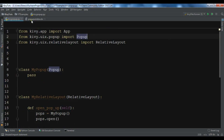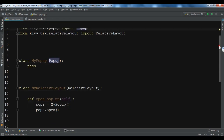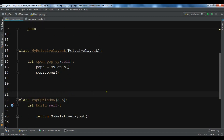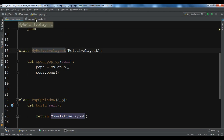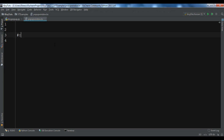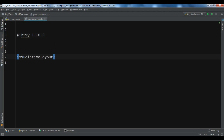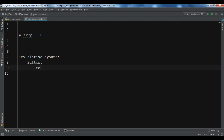I have already created a file named popupwindow.kv. Make sure that your Kivy file name matches your main app class name — popup window. Now we need to define some rules in our Kivy file for MyRelativeLayout. First we add the Kivy version. Then I want to create a Button and for the text of the button I want to give it 'Open Popup'.